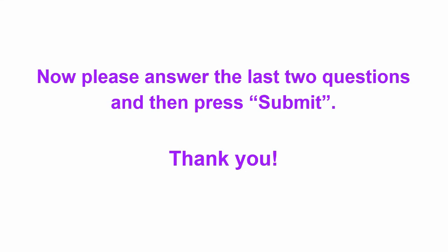Now we've got two last questions that we'd like you to answer and then please press the submit button. Once you're done with that you're finished. Thank you for all your help.